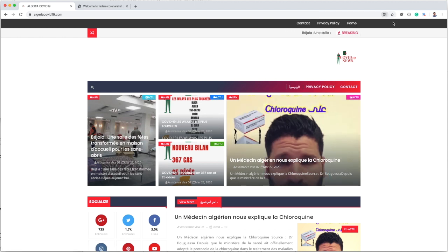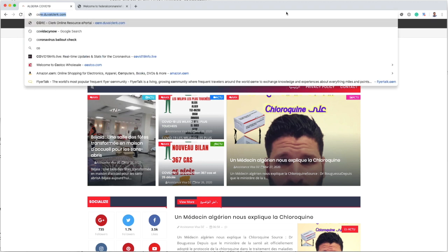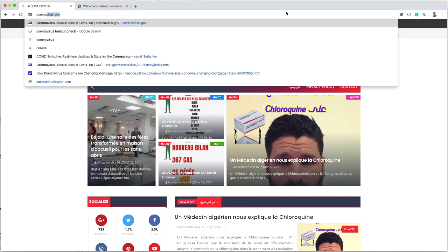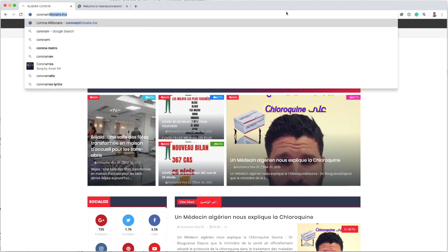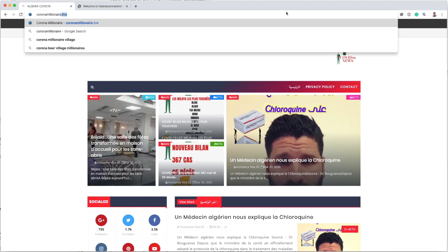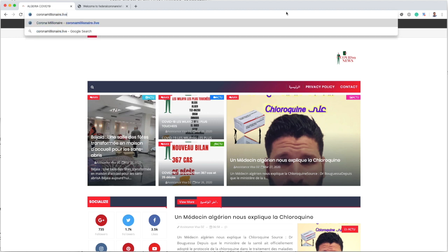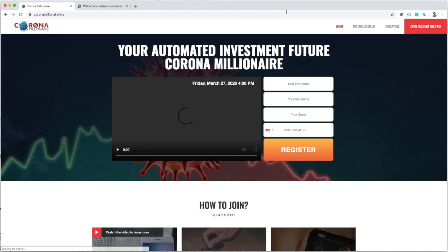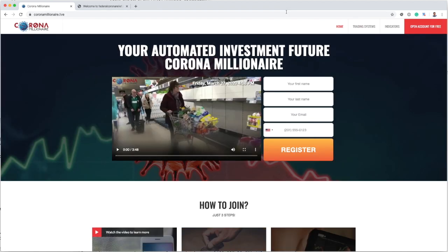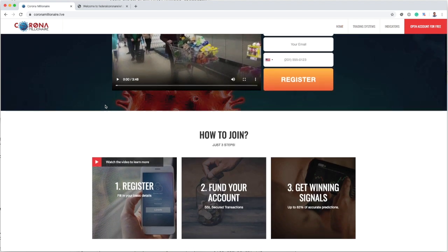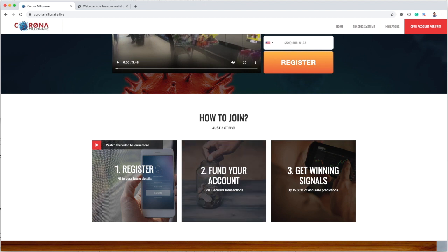Also interesting, coronamillionaire.life. Let me make sure that I got this spelled correctly. It offers investment advice around the coronavirus. I probably wouldn't necessarily take the advice. Haven't really exactly seen how they do it, but apparently they kind of want some money here from you, so that may be a little twist on it.